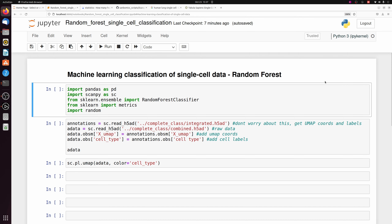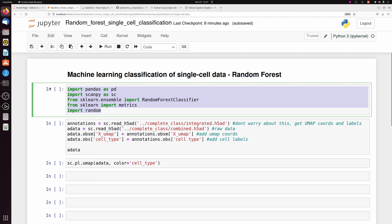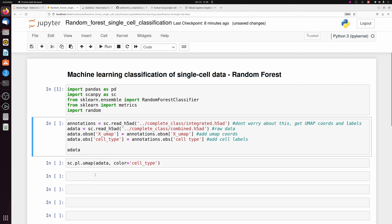For this machine learning series, I wanted to start off with random forest because it's relatively powerful and it's extremely easy to use. So we're going to start by loading in our modules: pandas, scanpy, and sklearn. You'll need to install those if you don't already have them.